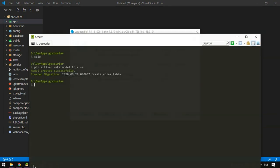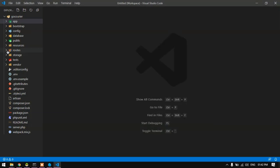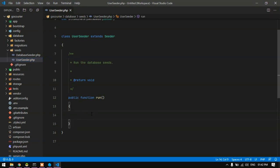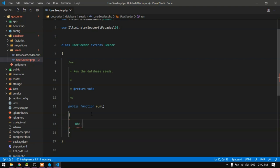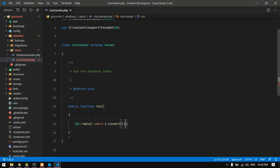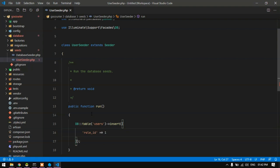Next I need to create a database seeder to insert dummy data. I'll run php artisan make:seeder UserSeeder. My UserSeeder has been created successfully. I'll go to the database/seeds folder, open UserSeeder, and in the run function I'll use DB::table('users')->insert() with an array.